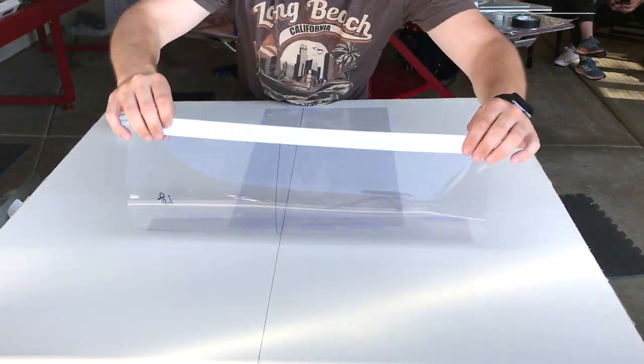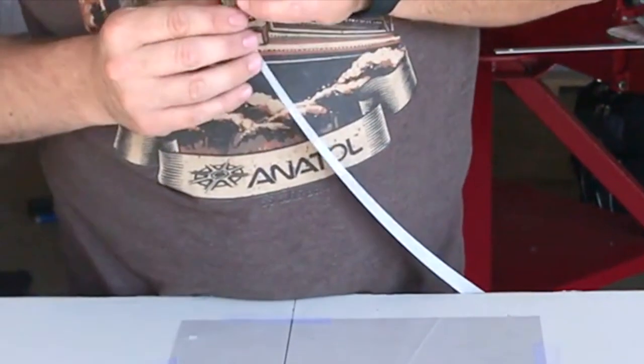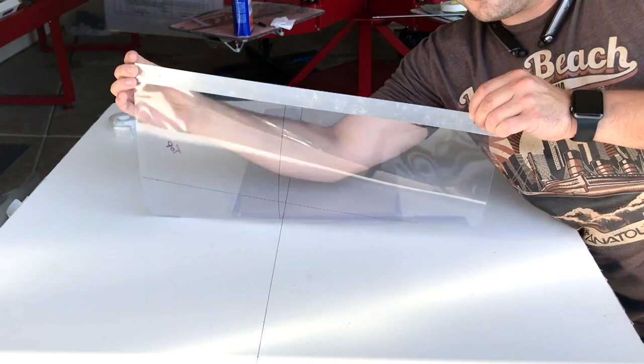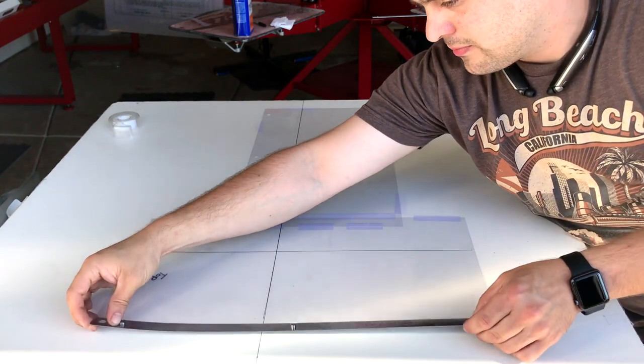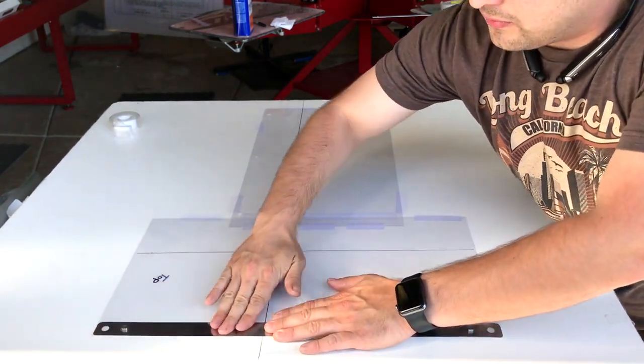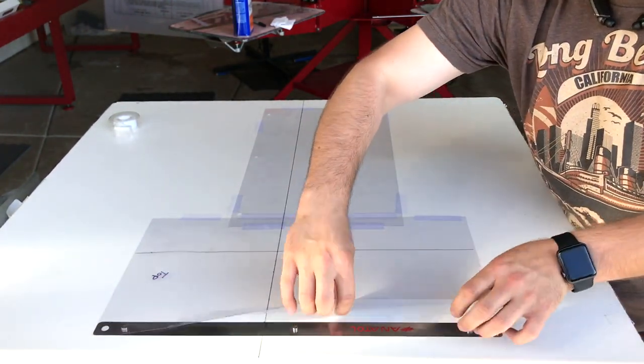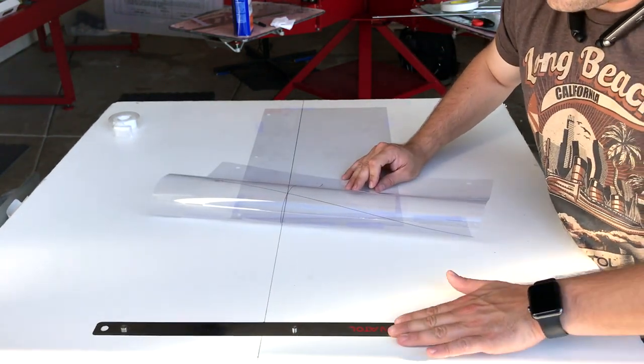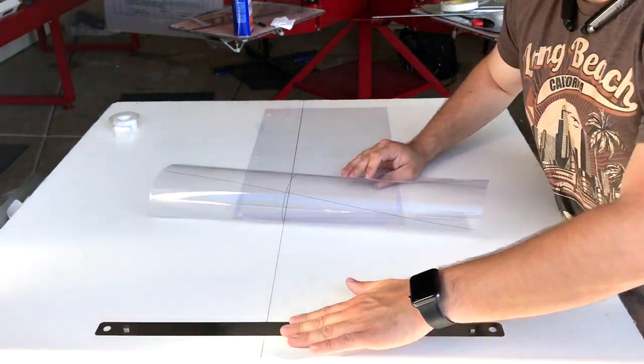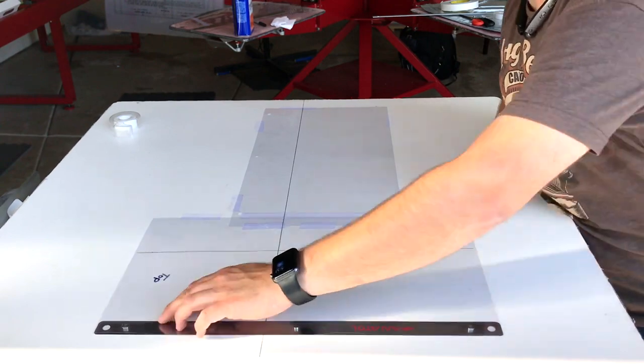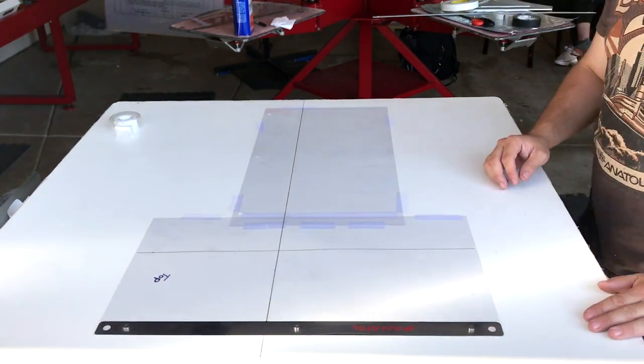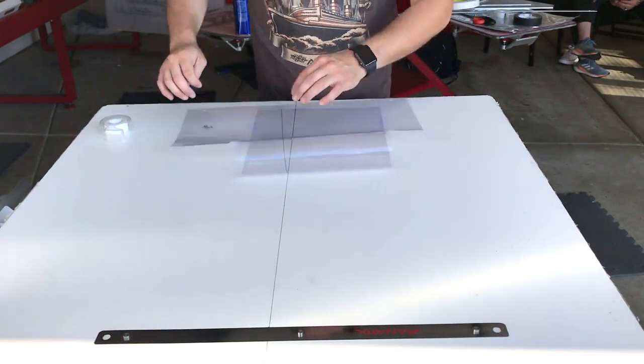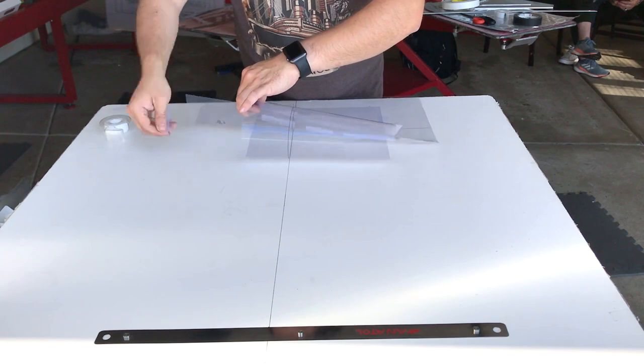Once the template has been taped, we peel back the template and remove the adhesive backing to our pin bar and use the template to place our pin bar to the table. Once your pin bar has been firmly attached, remove your template and store in a safe place in case you need it at a later point.